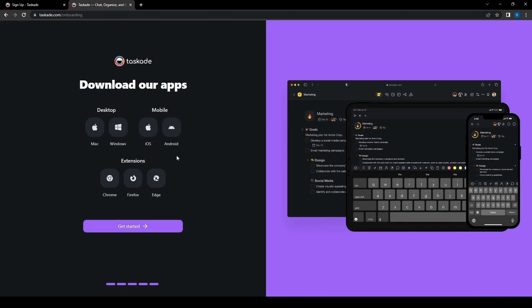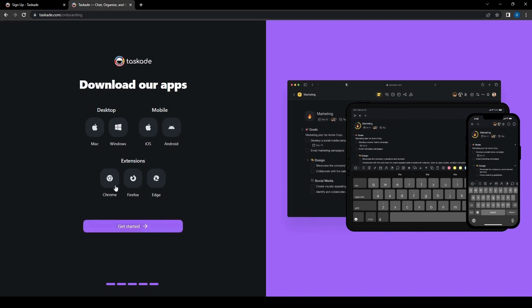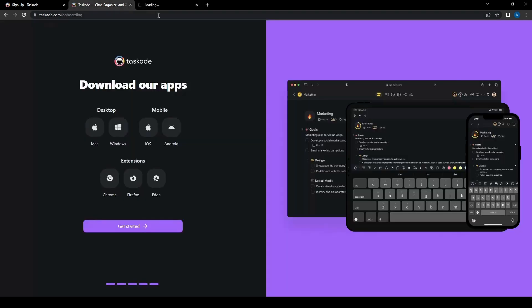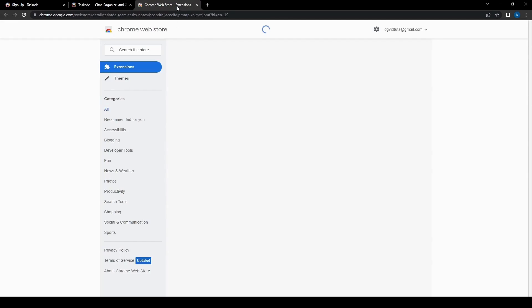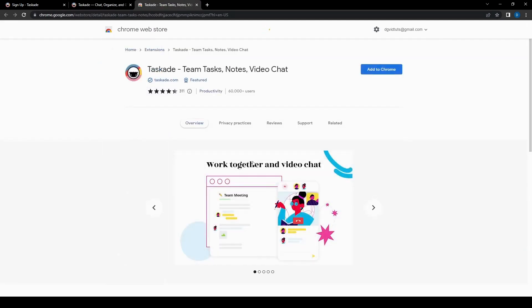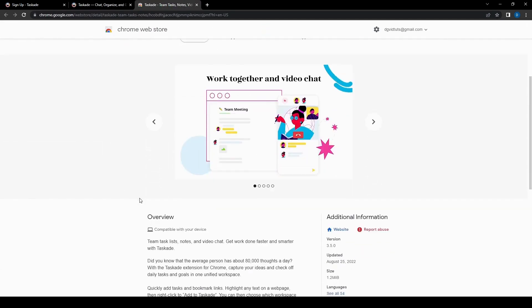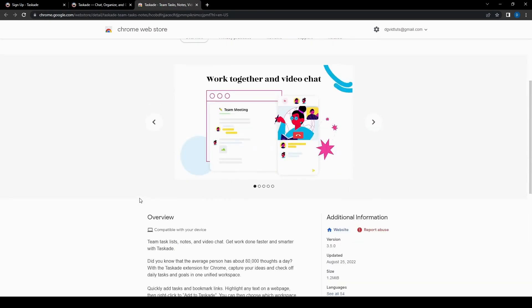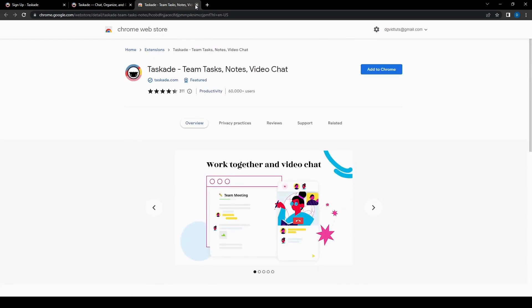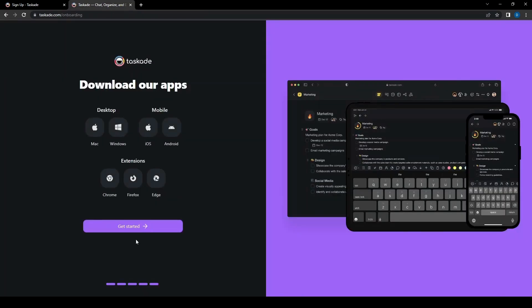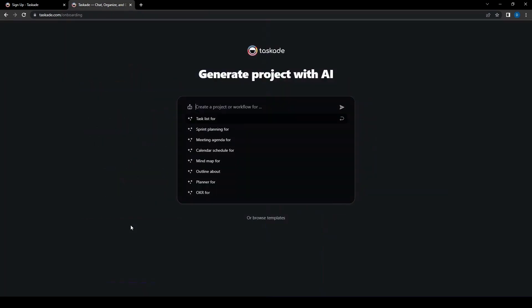So depending on what OS or what device we're going to be using this on we can pick either Mac, Windows, iOS or Android. But of course we can also just use it as an extension using Chrome, Firefox or even Edge. So let's go ahead and click that for the Chrome extension and it will send us to this page if you want it for your extension. But for now let's go ahead and just click get started.